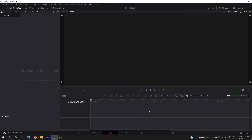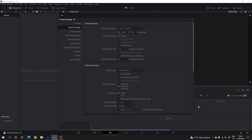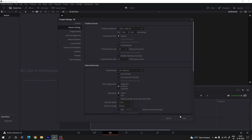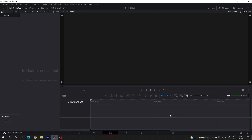Here we are in DaVinci Resolve 18. Before we get started we have to do some basic settings as usual. Click on the settings button in the corner and set the size of this project to 1920 by 1080. Select the frame rate 60 frames per second for smooth animation and click on save.